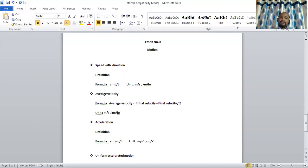As we had seen in the earlier video, there are two types of motion: uniform motion and non-uniform motion. If a body is in uniform motion, the velocity can be calculated easily. But if the body is in non-uniform motion, we need to find average velocity. Average velocity is the mean of initial velocity and final velocity, that is (initial velocity + final velocity) / 2. The unit of average velocity is also meter per second and kilometer per hour.